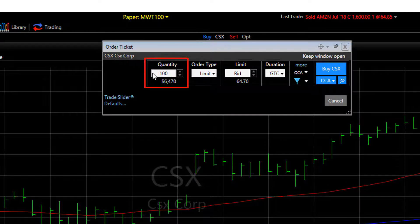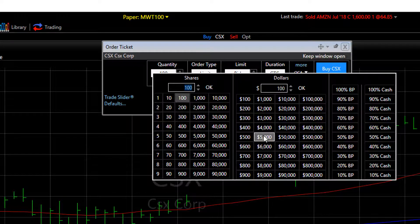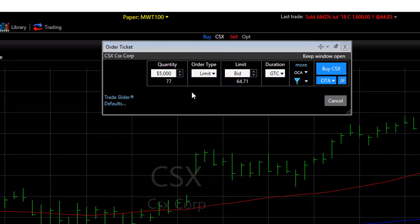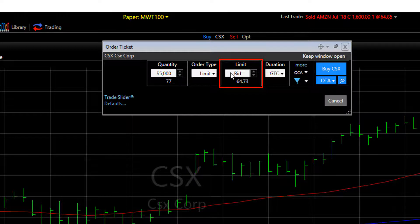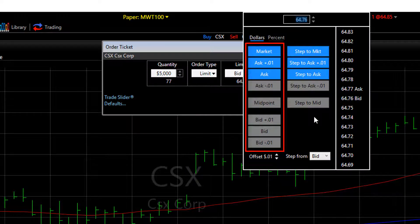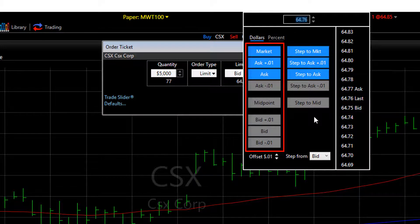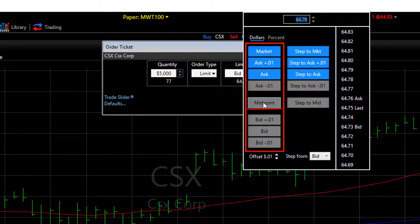You can change the quantity — again we'll do $5,000 — and then you can change what your limit is based on. Click on where it says bid, and you can see you can place this order on the bid, the ask, some offset from the bid or the ask, or as I'll do now, at the midpoint between the bid and the ask.